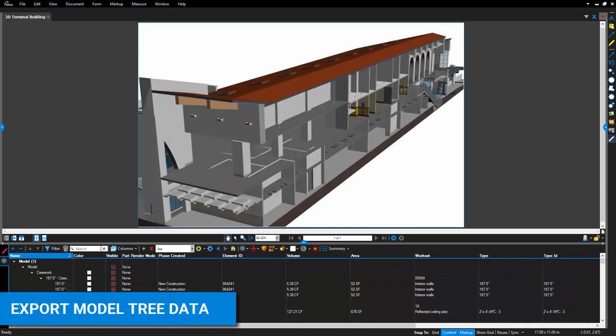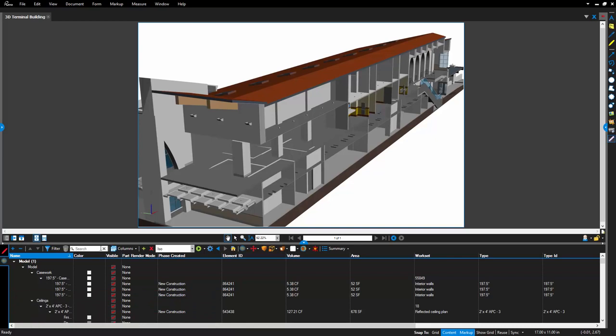Even more exciting, the data in the 3D model tree can be exported as a CSV report, based on the current sort, filter, or search parameters.